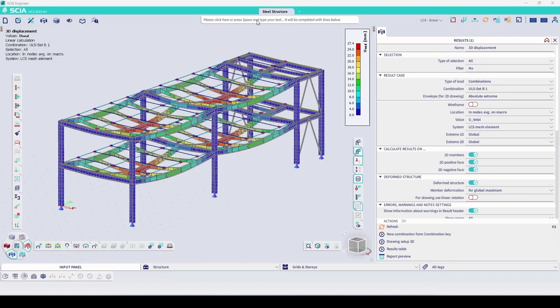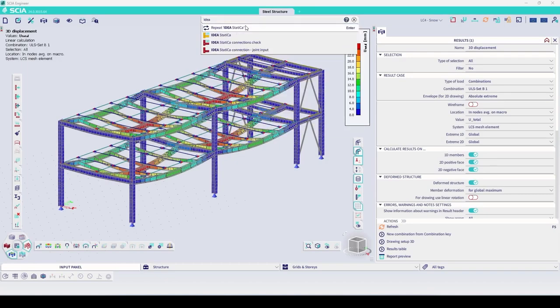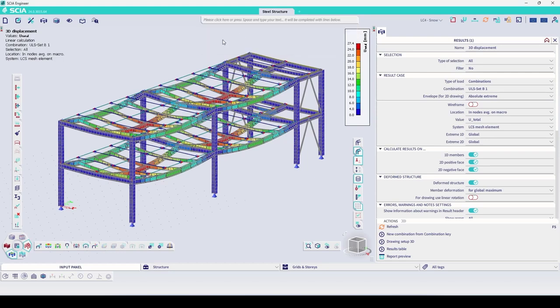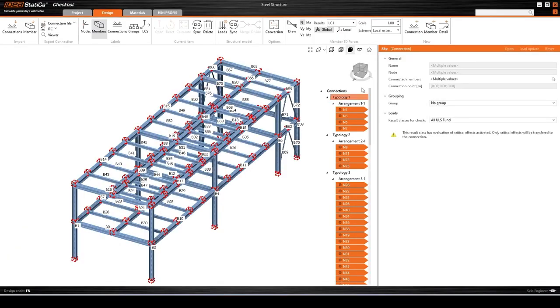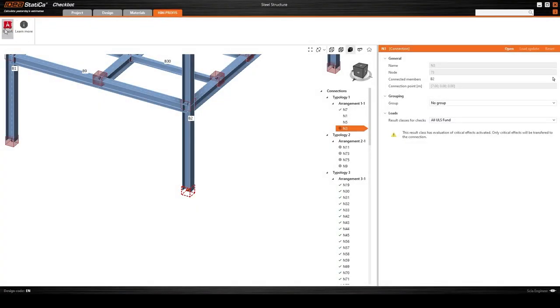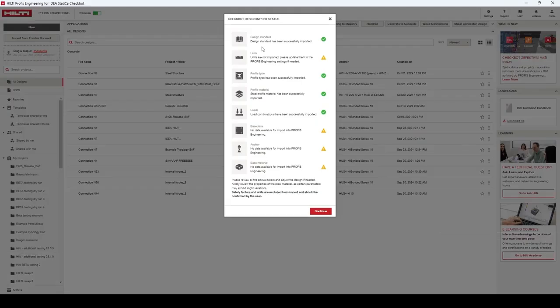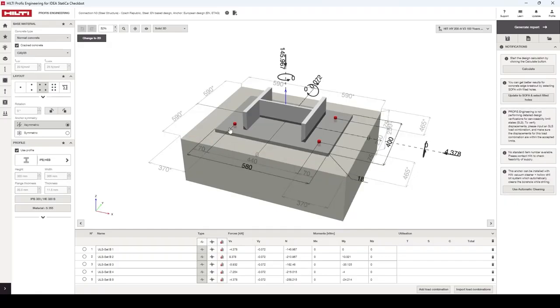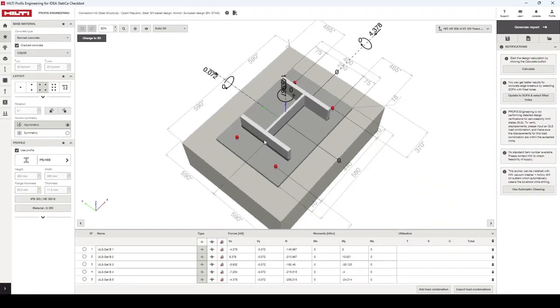For BIM links and the CheckBot app, speed is up by 60% and projects with up to 1,000 nodes open in seconds. The Hilti Profis plugin now connects Hilti users with their FEA software through CheckBot, simplifying anchor design data transfer.